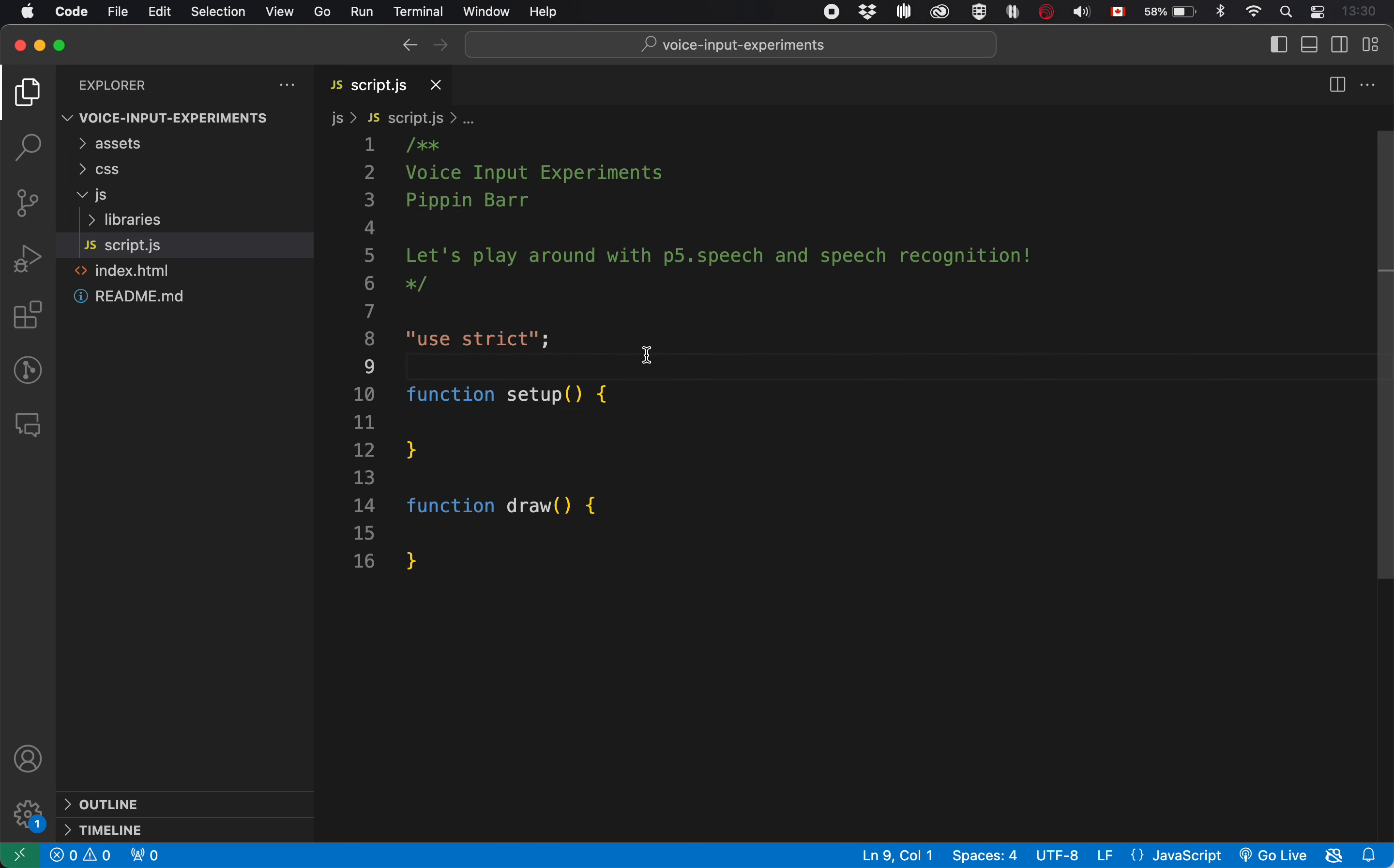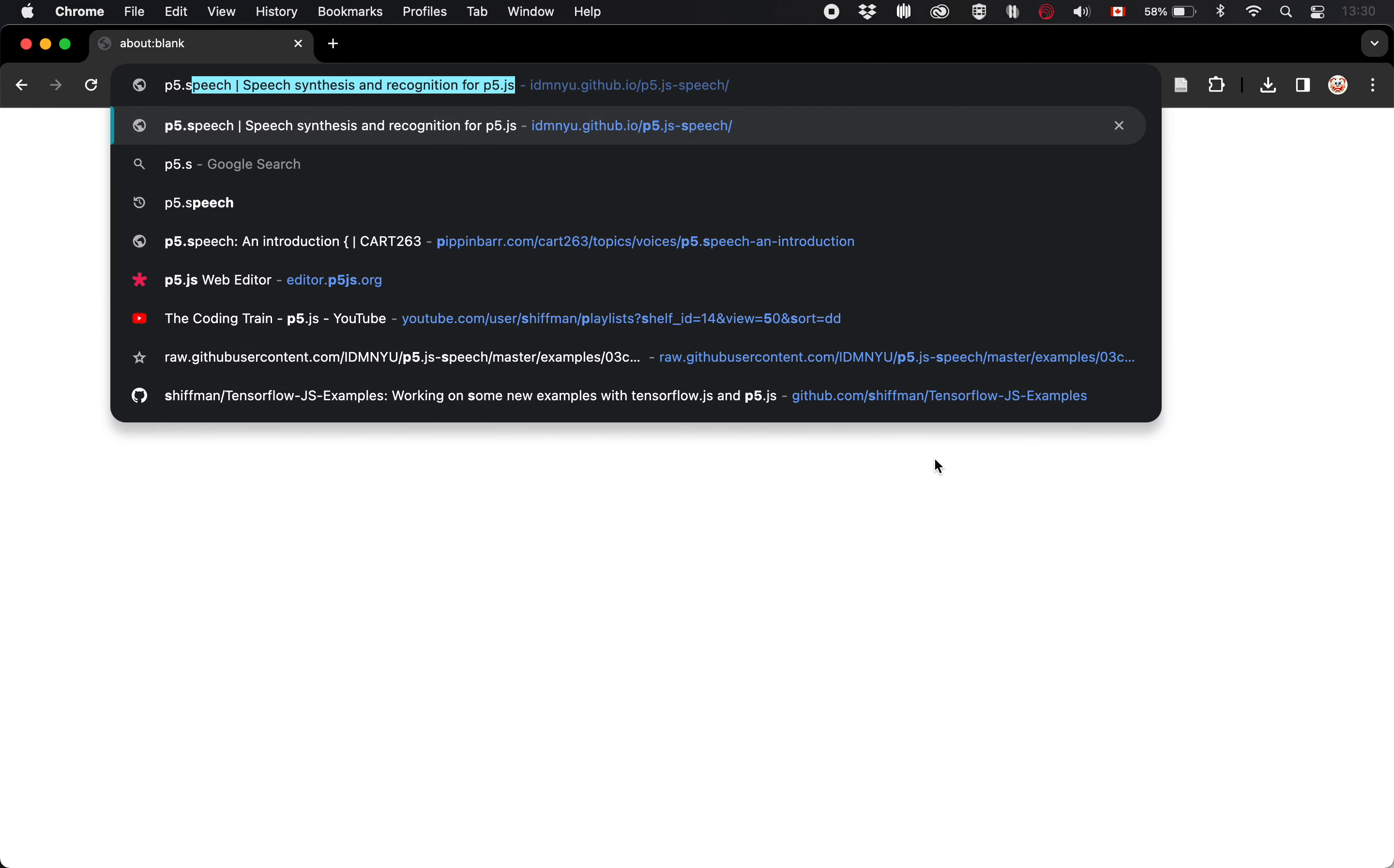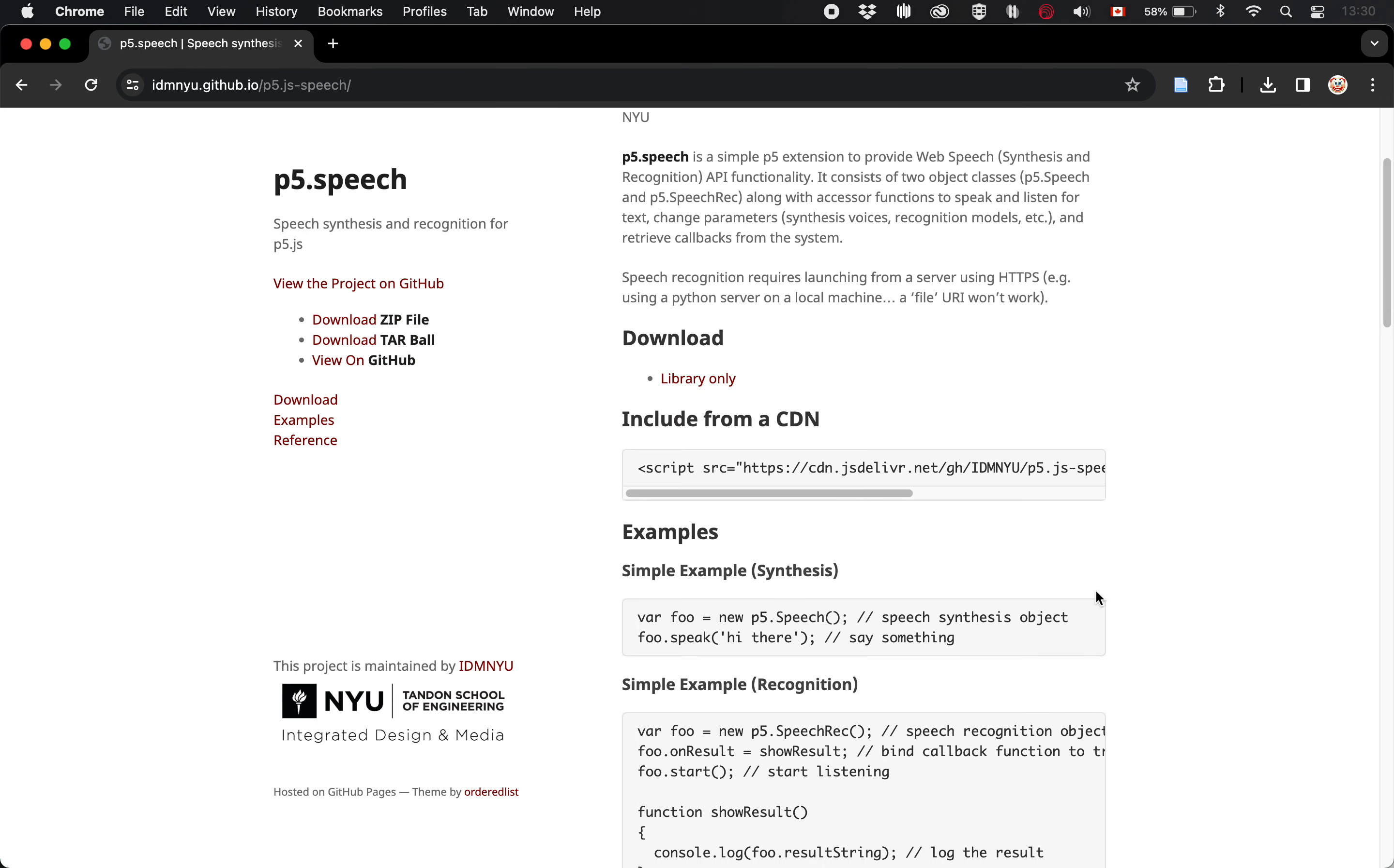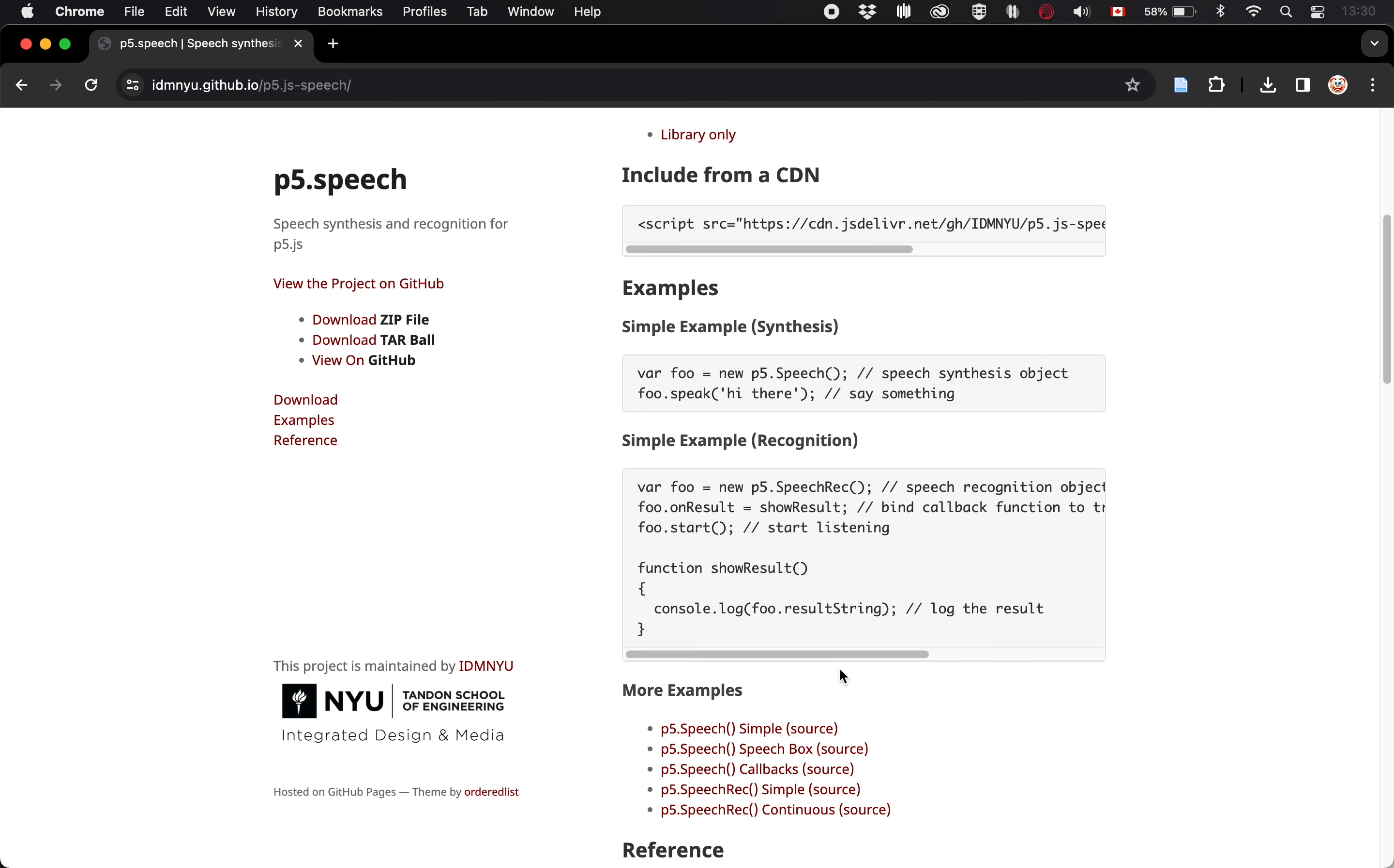And then I need to put in the basic stuff. So what is the basic stuff when it comes to the recognition side of p5.speech? Let's go have a look at their website. And they do have a very reduced version of it here.